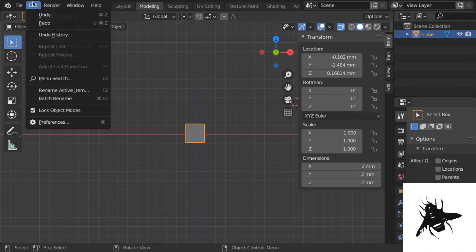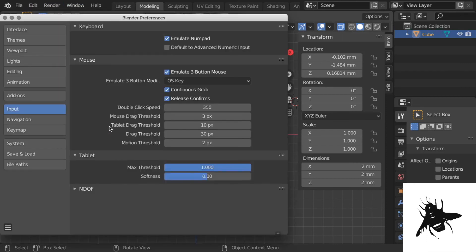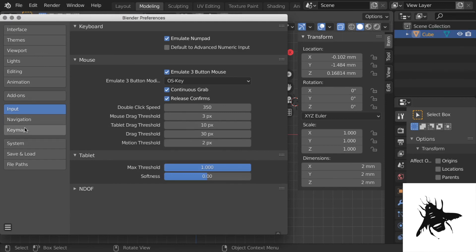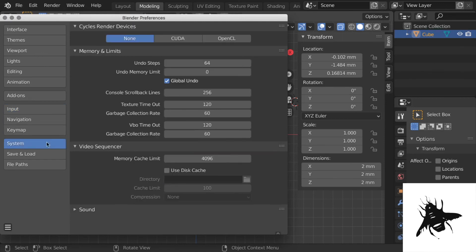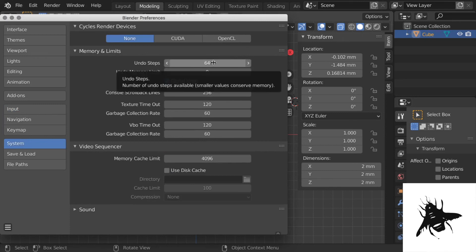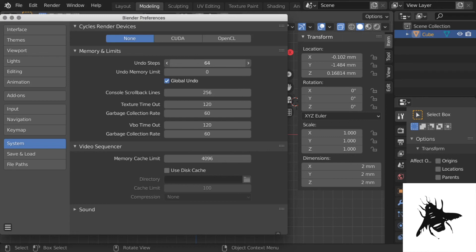So you can change the undo maximum here in Preferences. I'm not sure. I think it's System. Undo steps. You see, I set mine to 64. Not sure why I put 64. Maybe it's the maximum. Yeah, I don't know. You can go much further. I put it up to 64. So Preferences, System, 64.